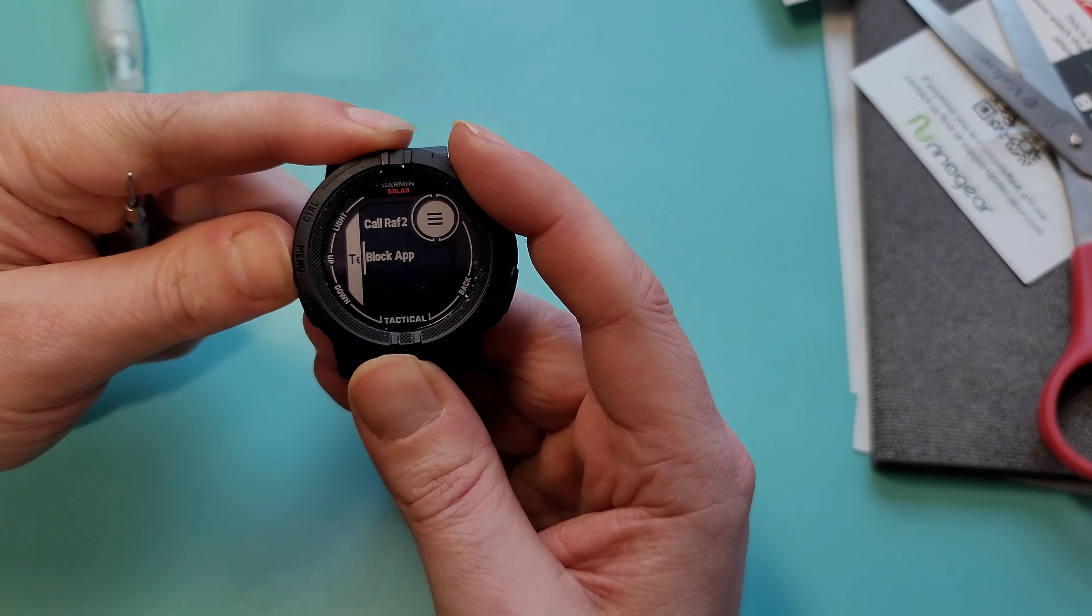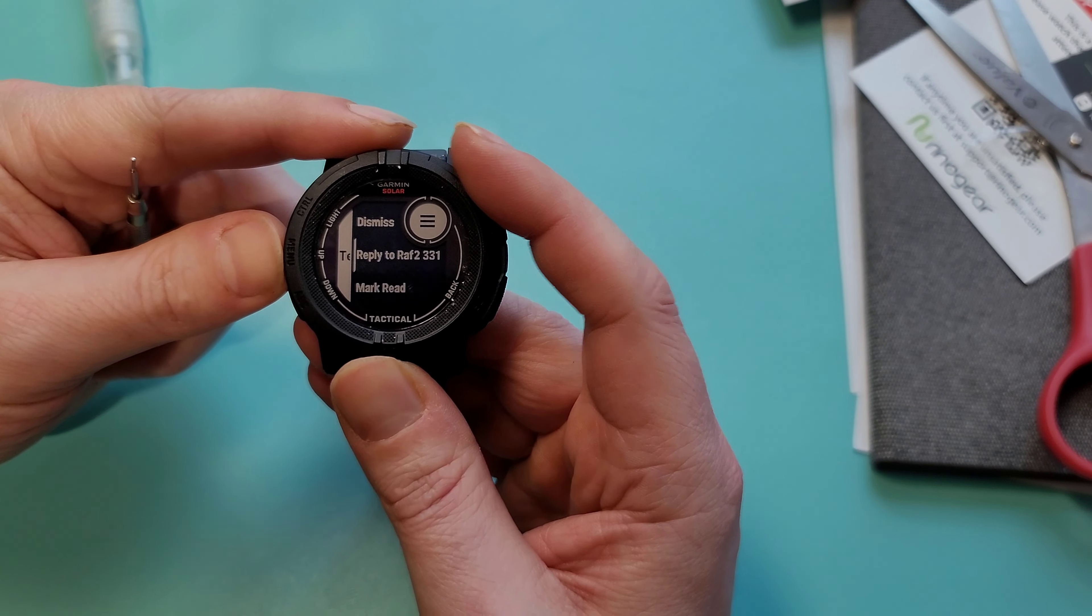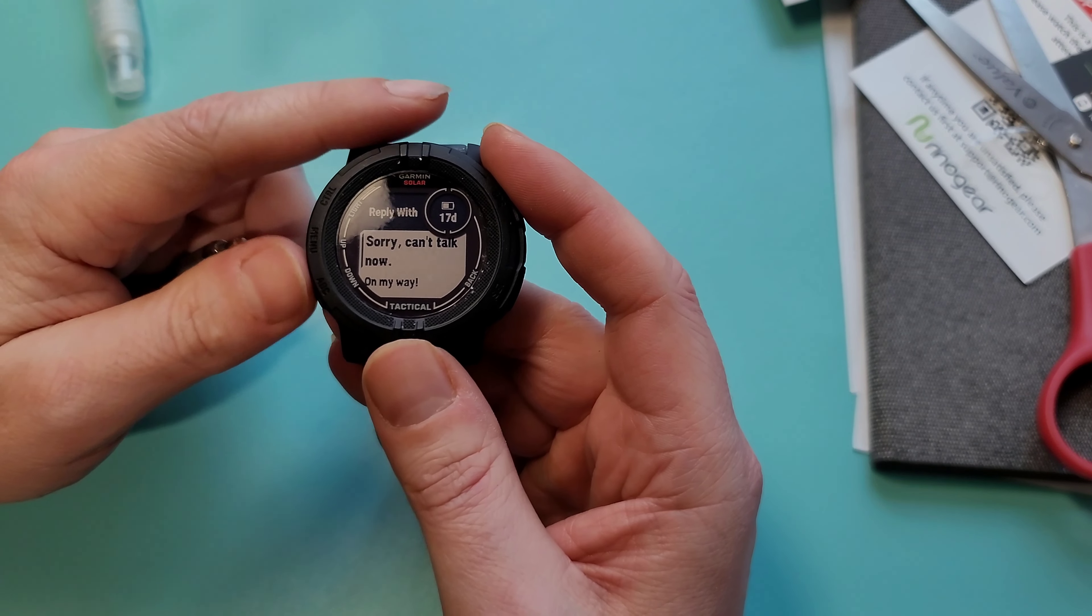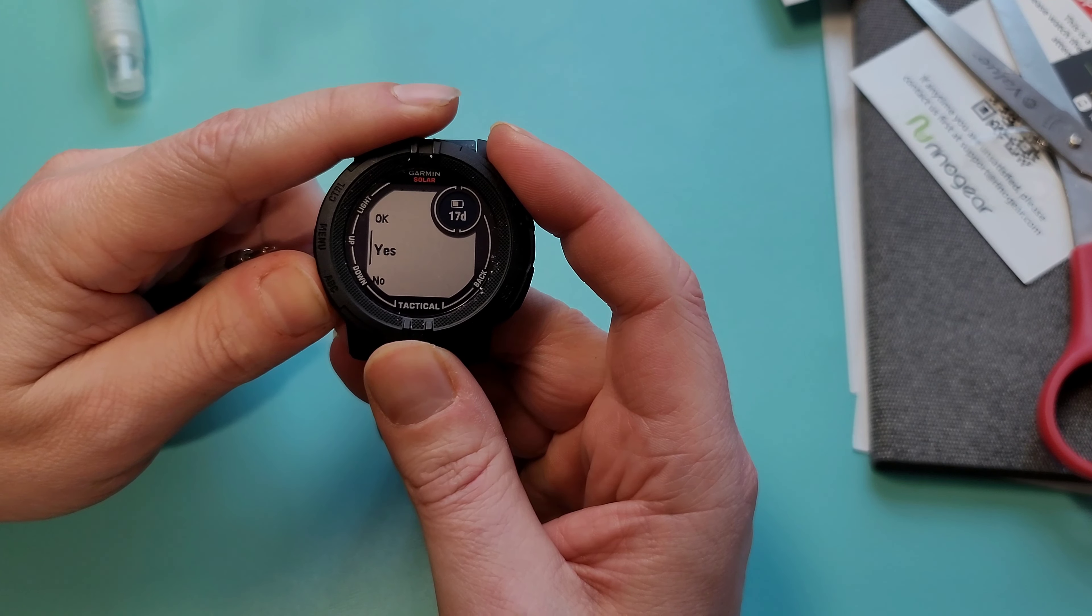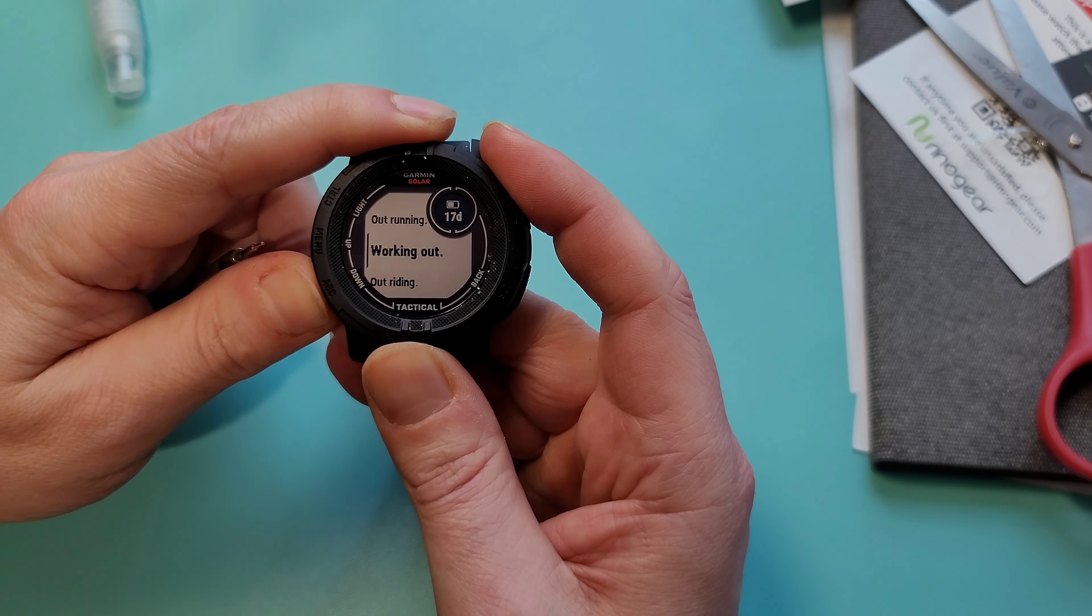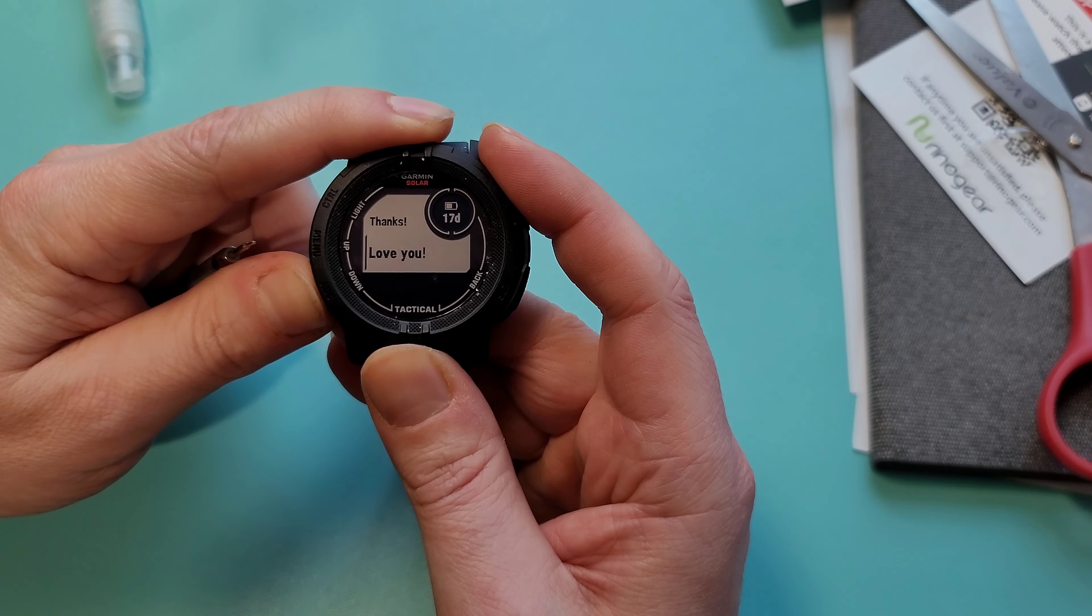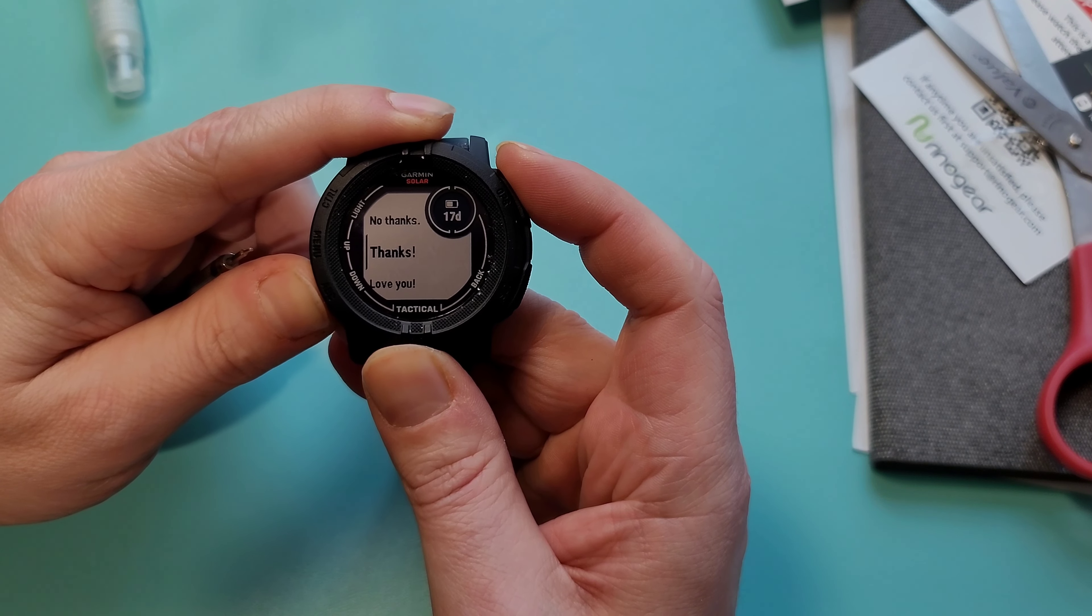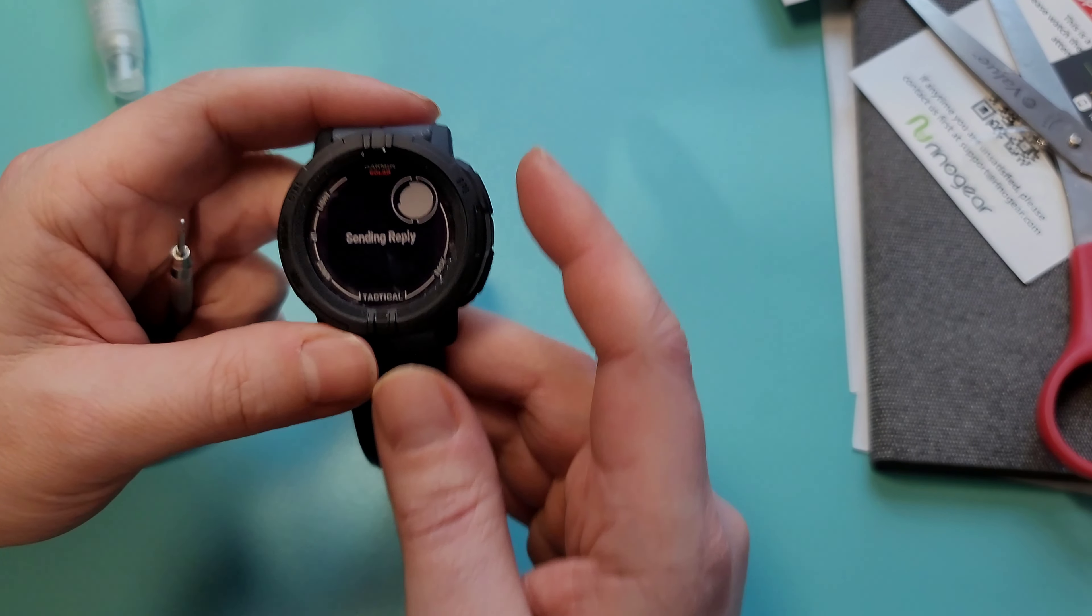But if you want to reply, you've got the predetermined options here, and you can actually also set your own as well. So you can either do one of these quick replies or set your own.